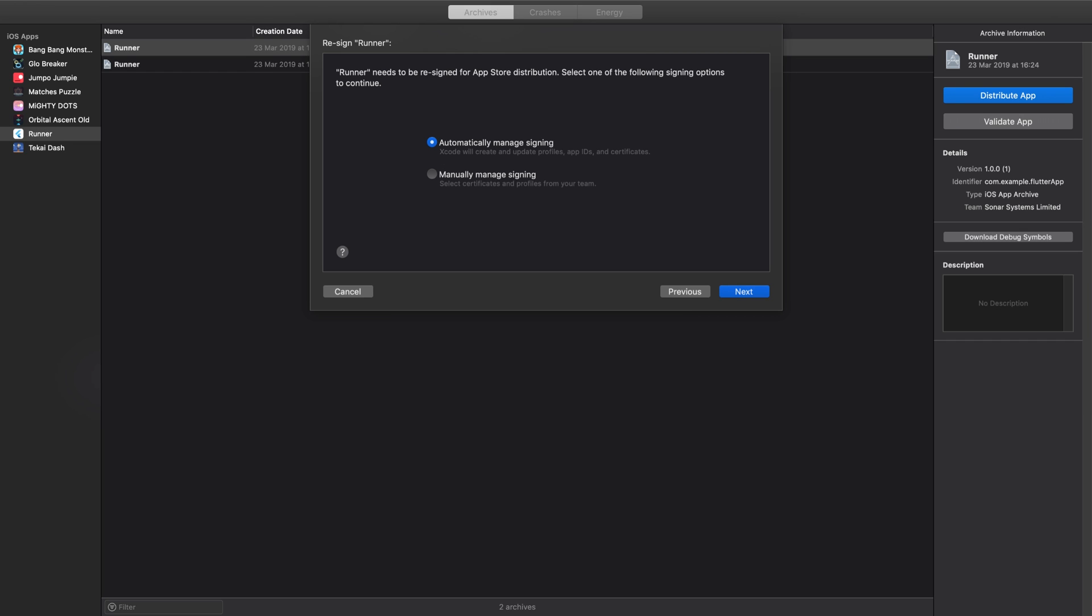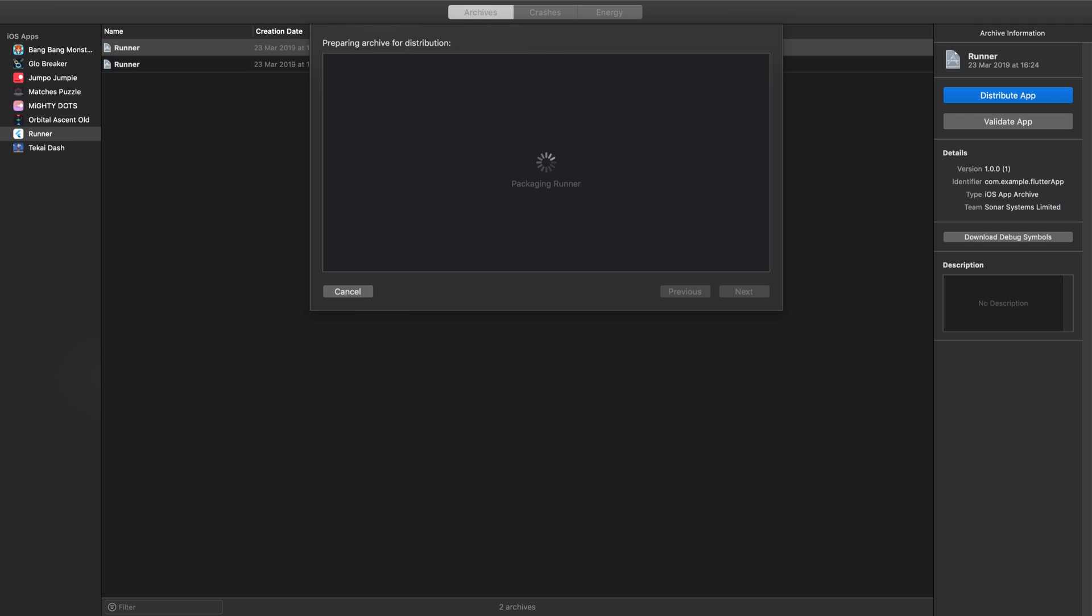Click Next. You can select a specific certificate and profile from your team, or you can automatically manage the signing. This is going to communicate with Apple servers and get all of this sorted. This doesn't take very long at all. This is a very exciting process as well, once you've spent weeks, months, maybe over a year making an application. You get to this stage and you just want to get it out to the world and distribute it.